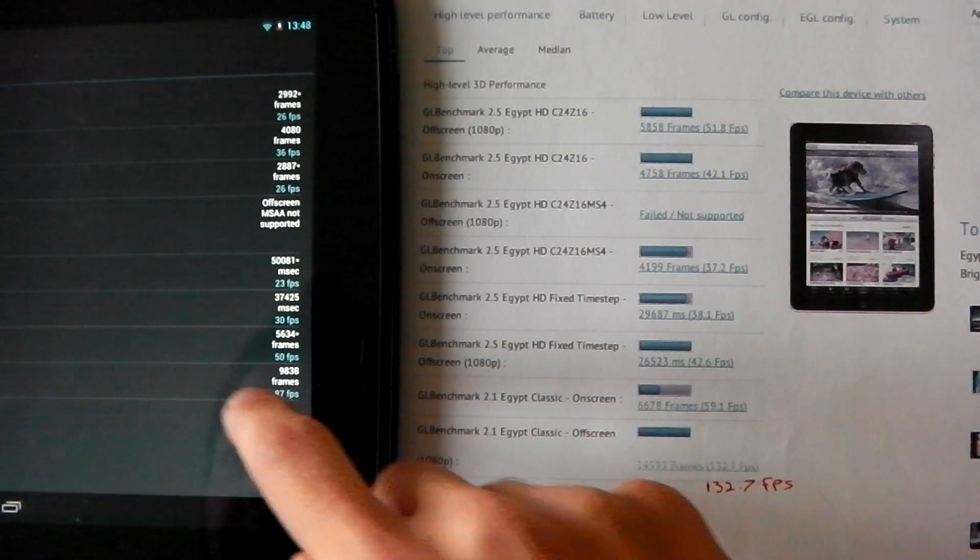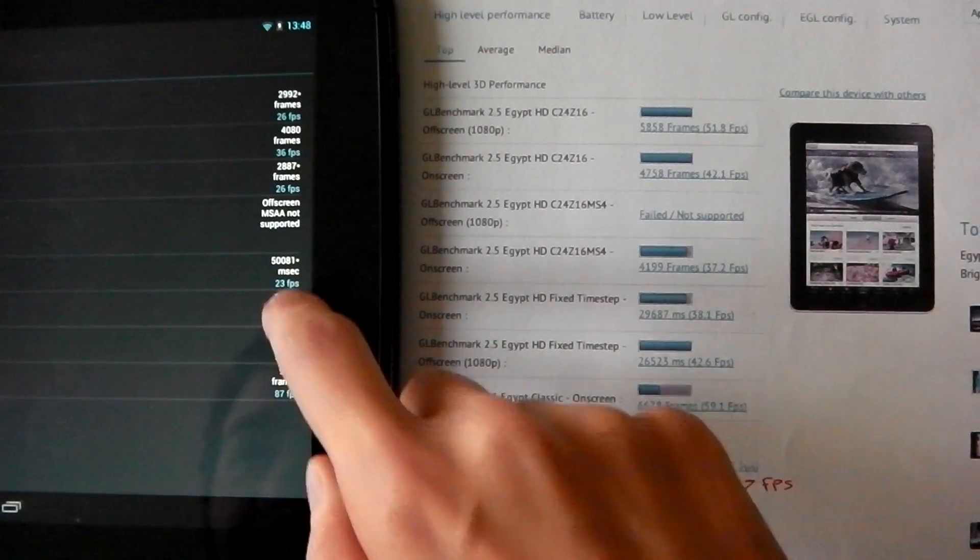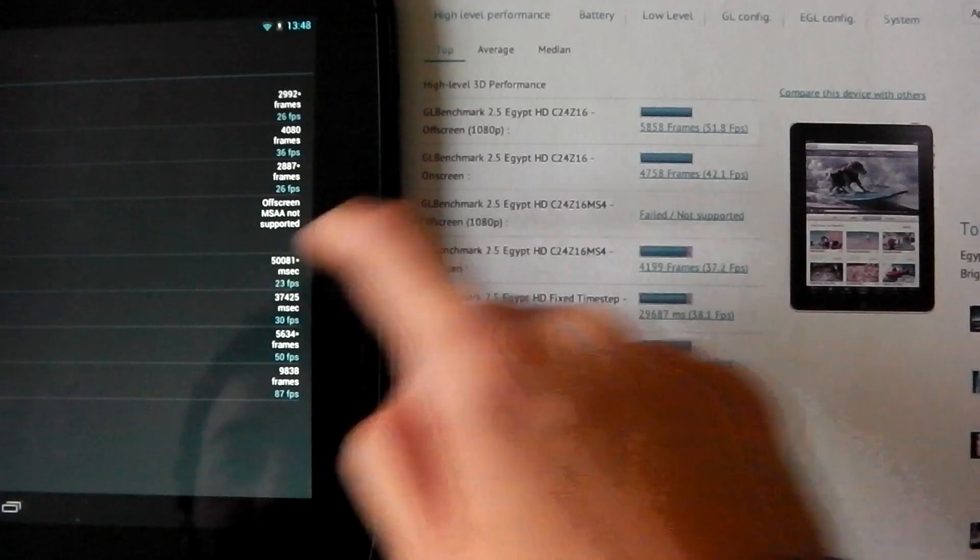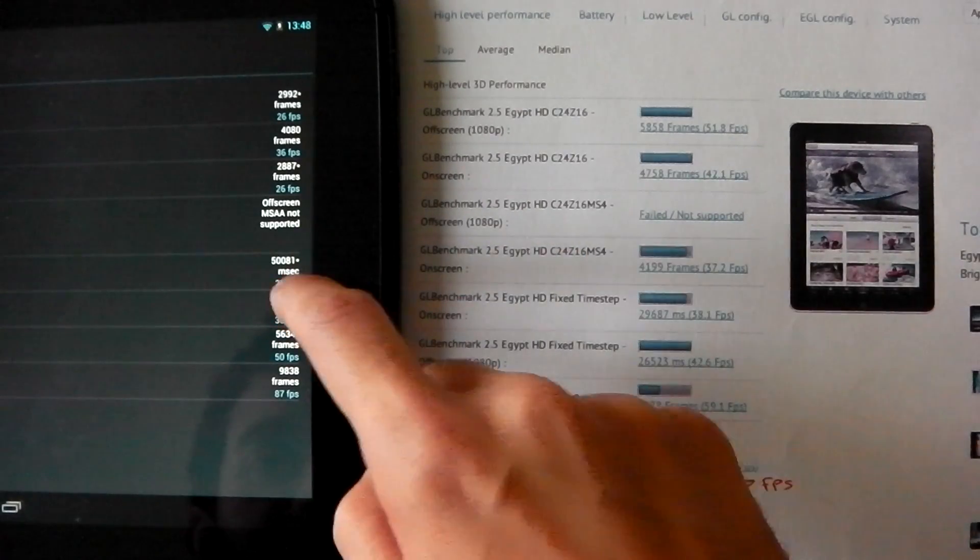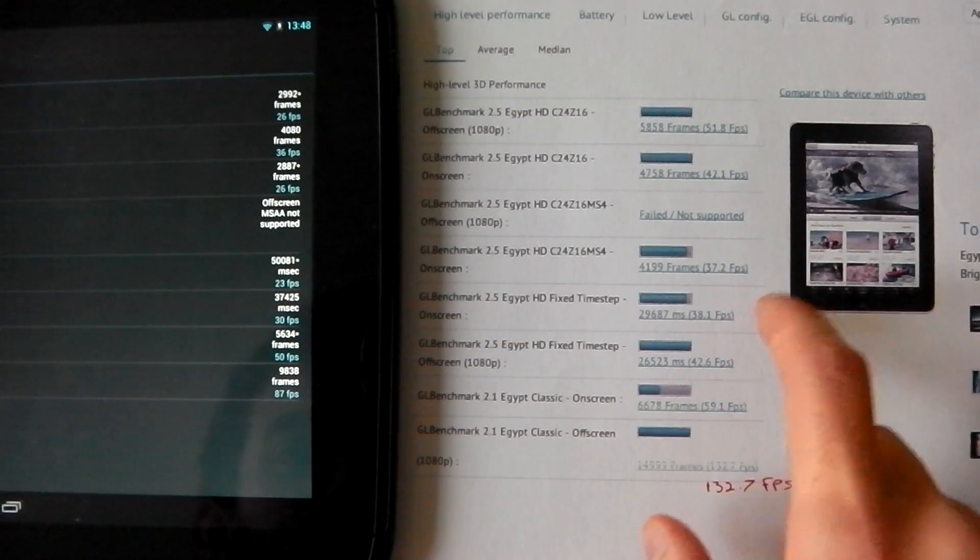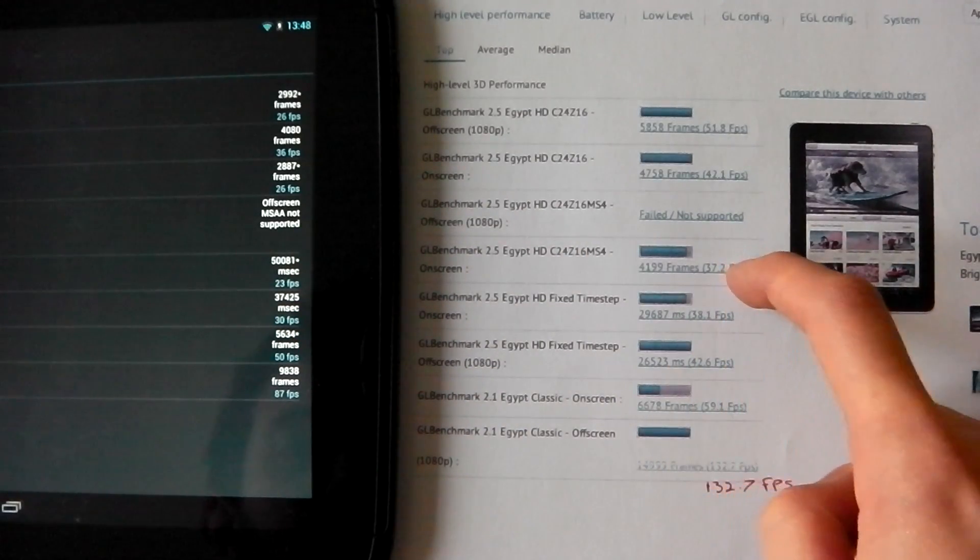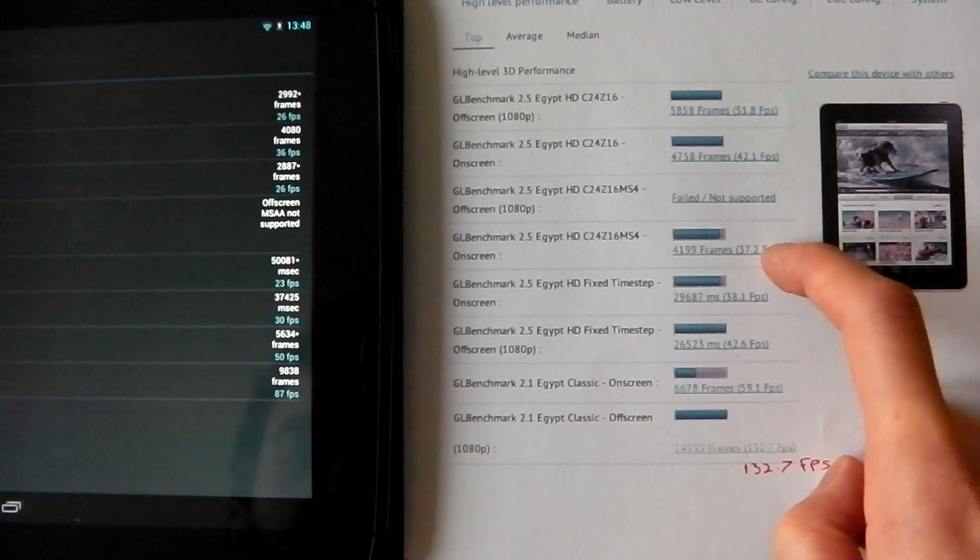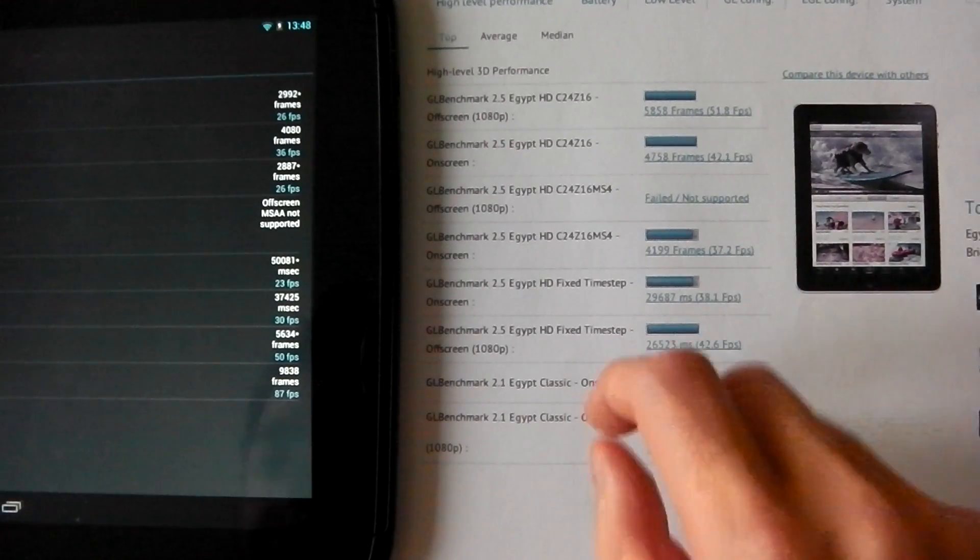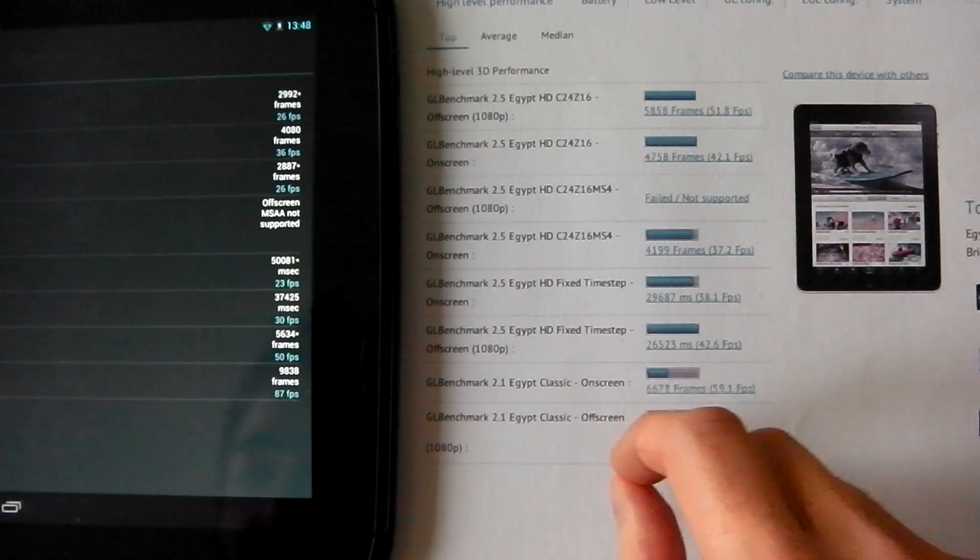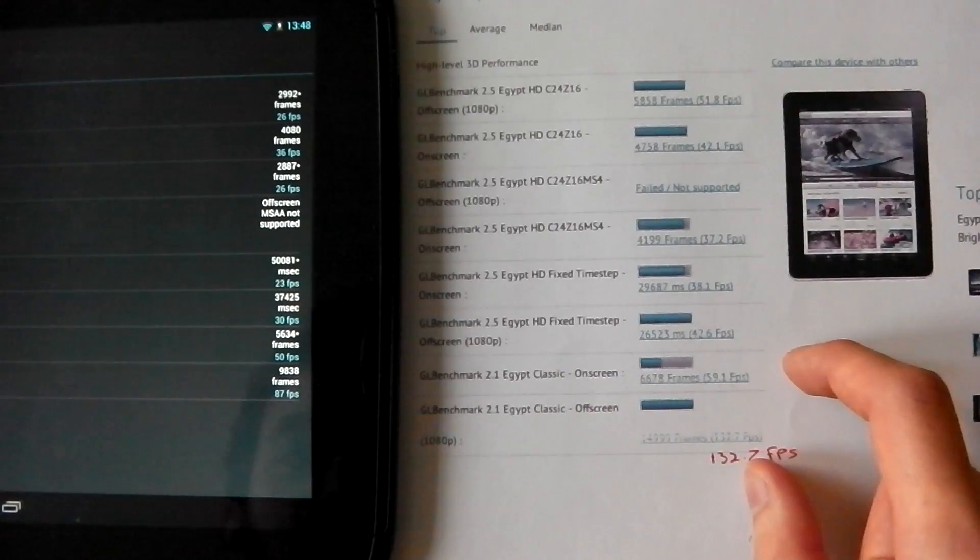Here, this test the Nexus 10 gets 23, here it gets 37. If we go ahead and hit the classic off and on screen ones...